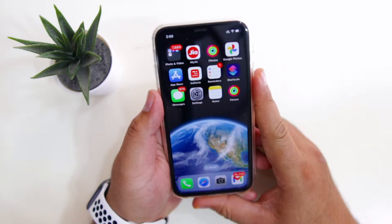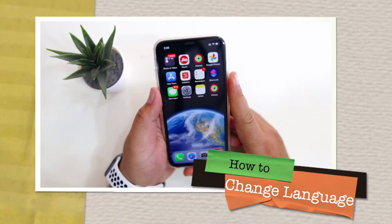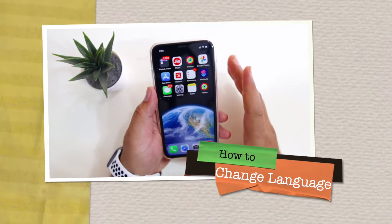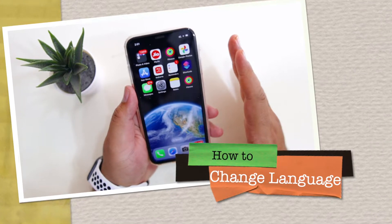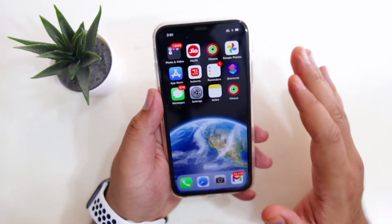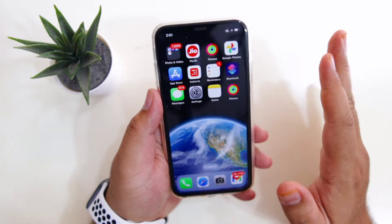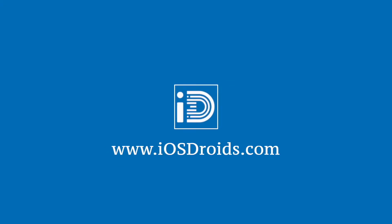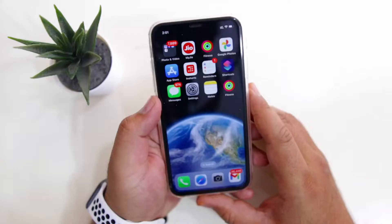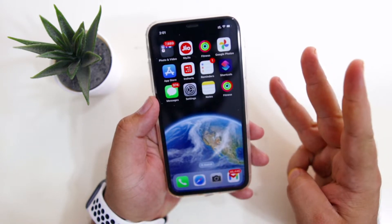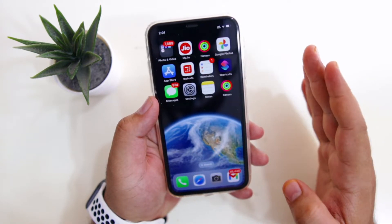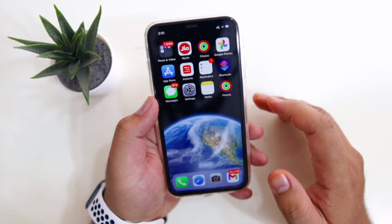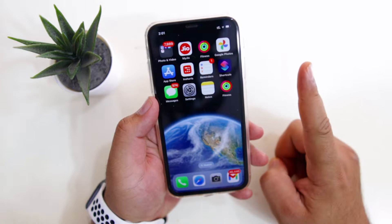In this video, I am going to show you how to change the language on your iPhone. Watch this video till the end and let's begin. There are three methods to change the language on iPhone. Let's begin with the first method.